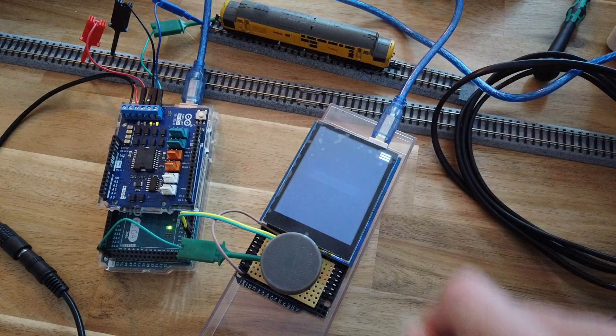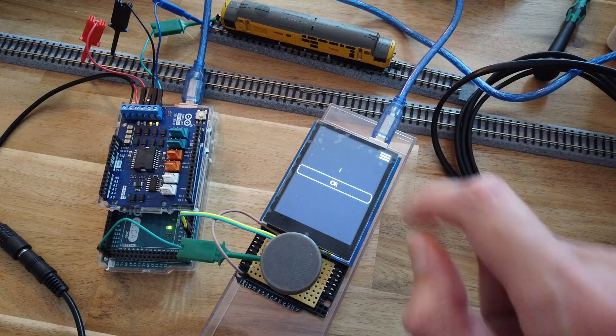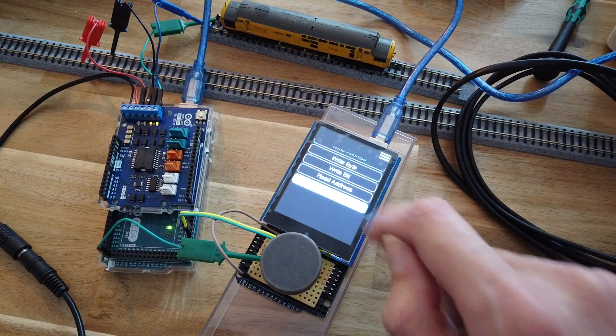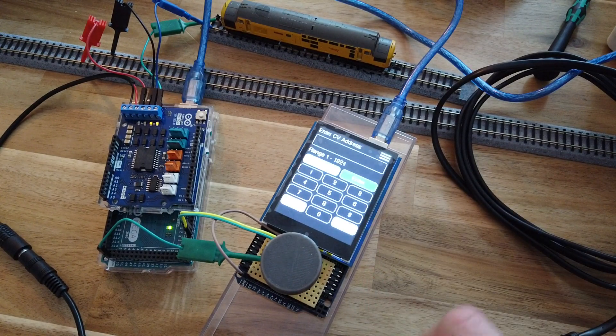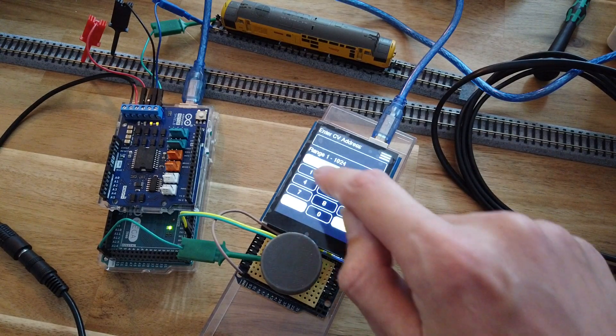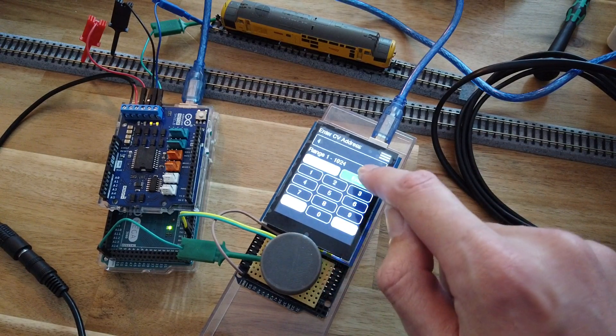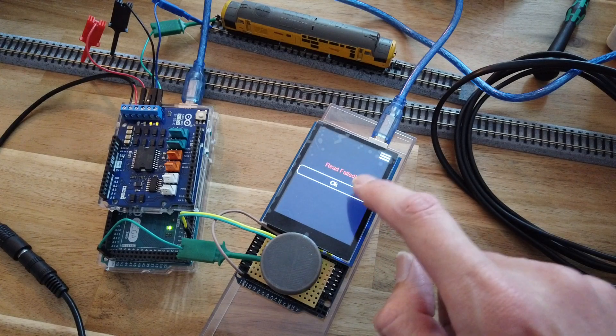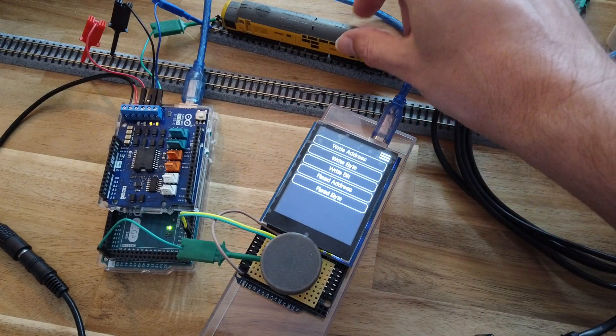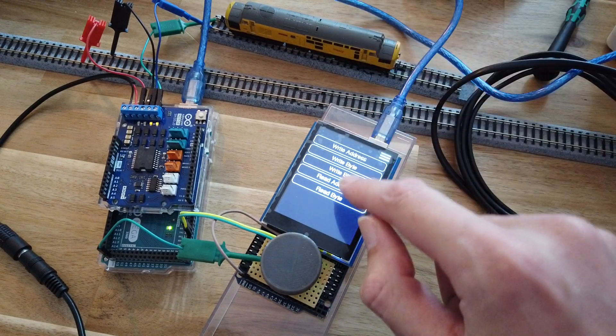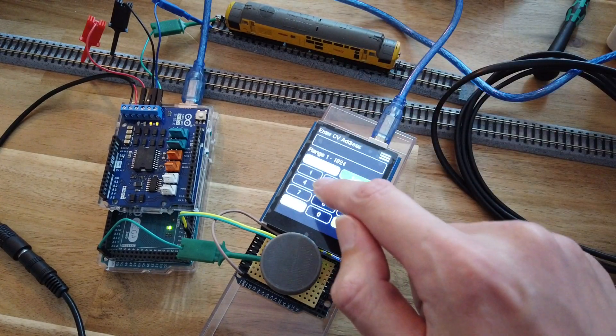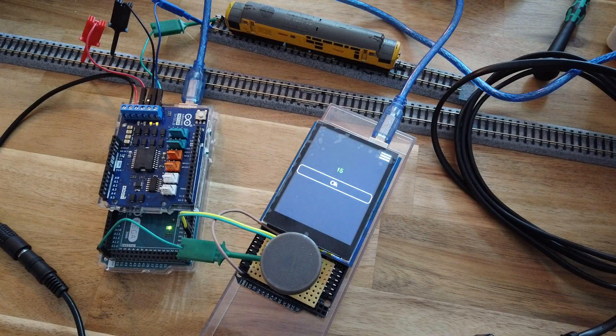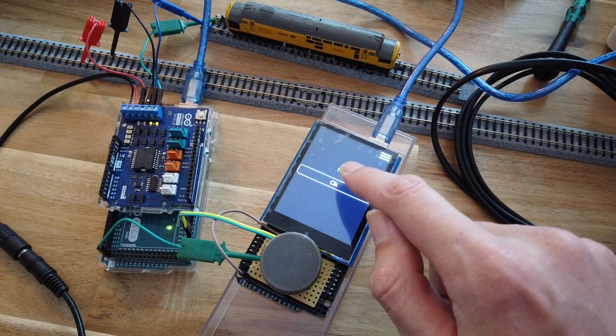There we go, it's on address 1. You can read a byte, skip the keypad up so you can select a number. Again my wheels are very dirty on this and it's a bit hit or miss. There we go, value 15.